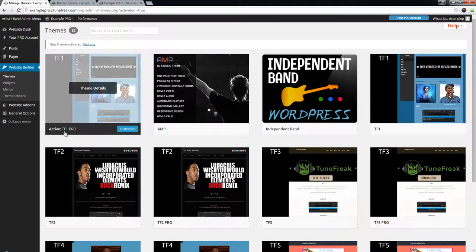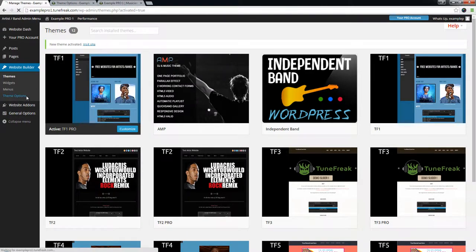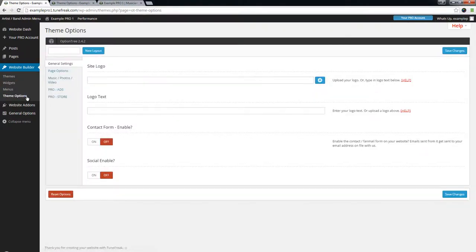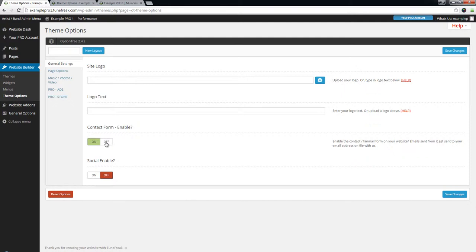And now that we have TF1 Pro activated, let's go ahead and go to our theme options. Now on this theme options page you can already see our contact form toggle button. Basically what this does is if you are not using this field, just keep it off. But if you do want your contact form, toggle it on. So I'll turn this one off, save changes.